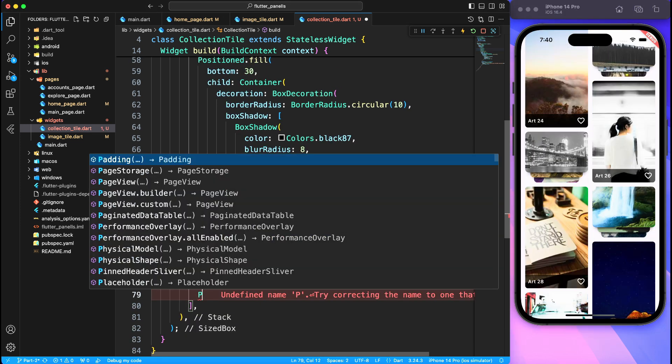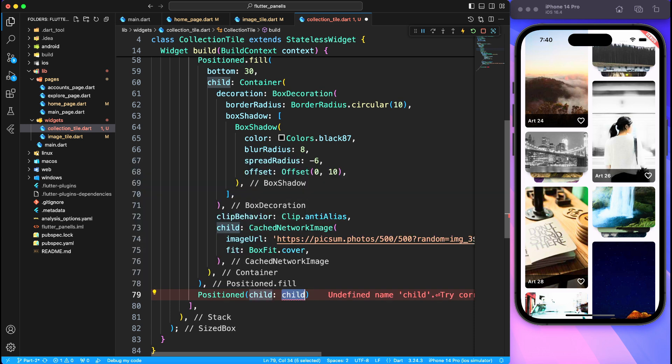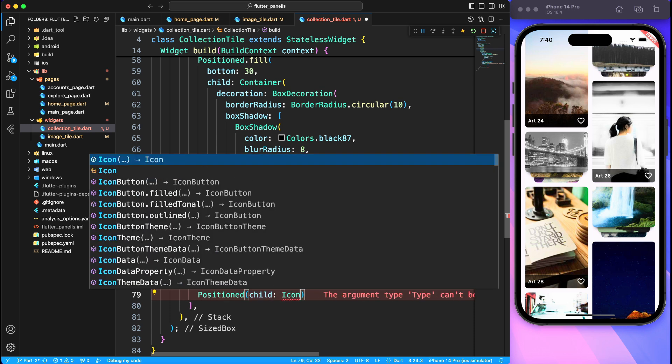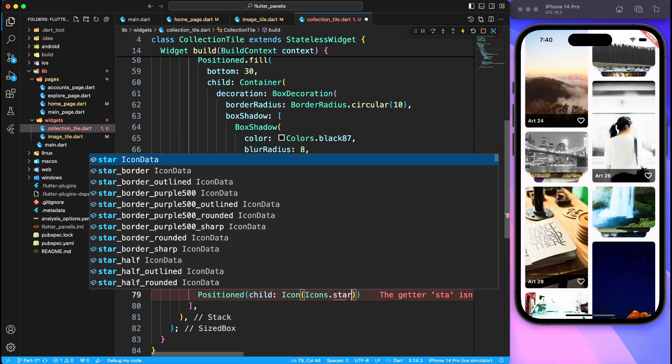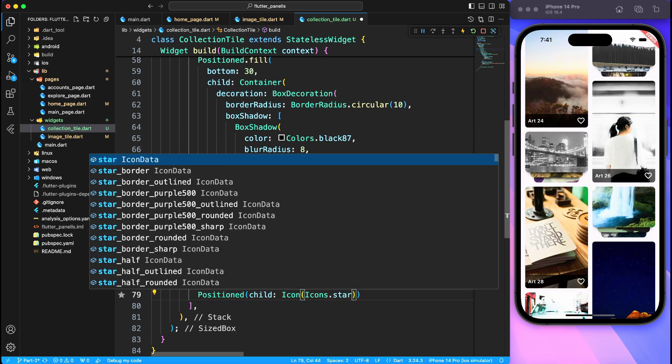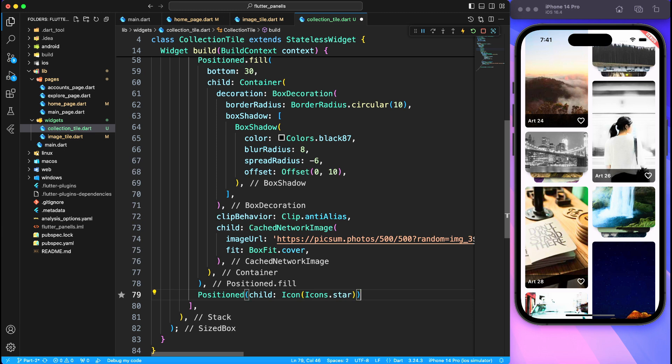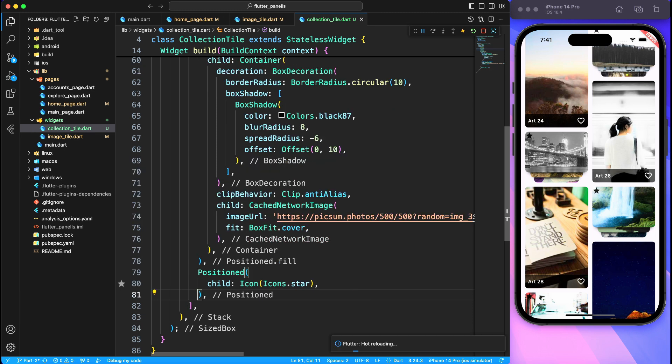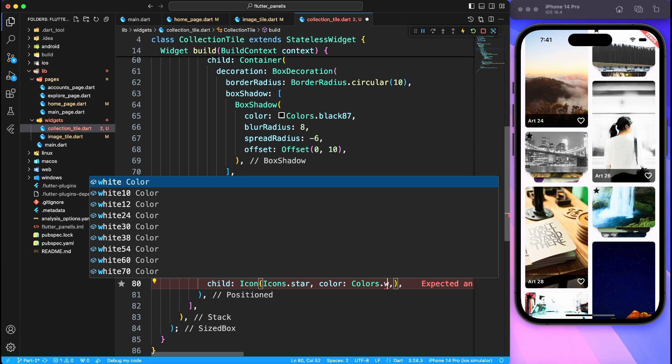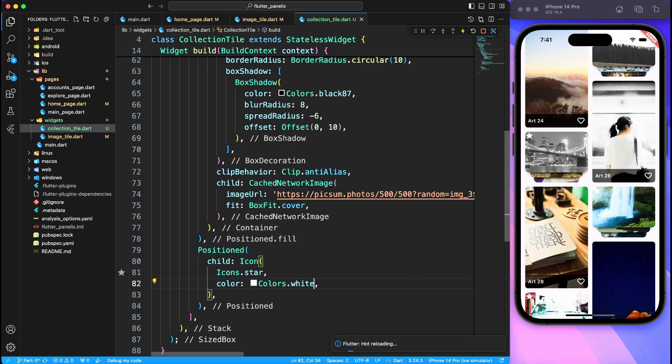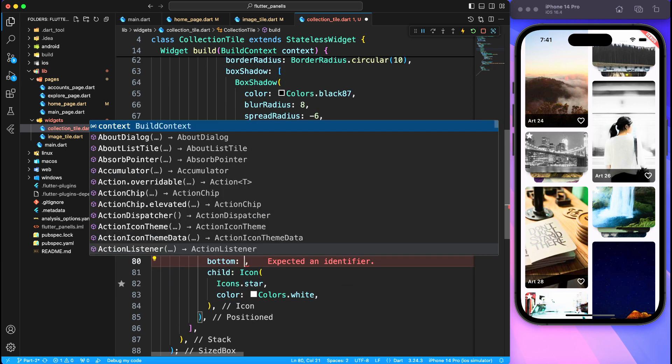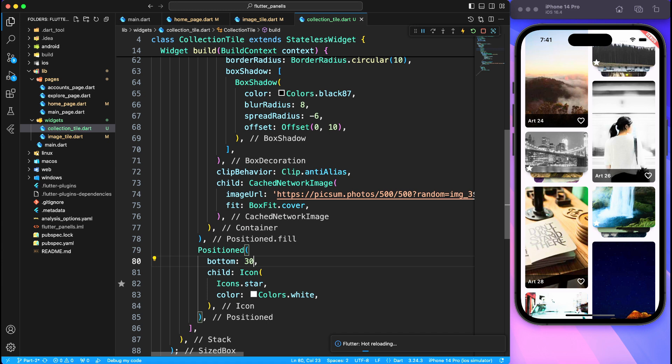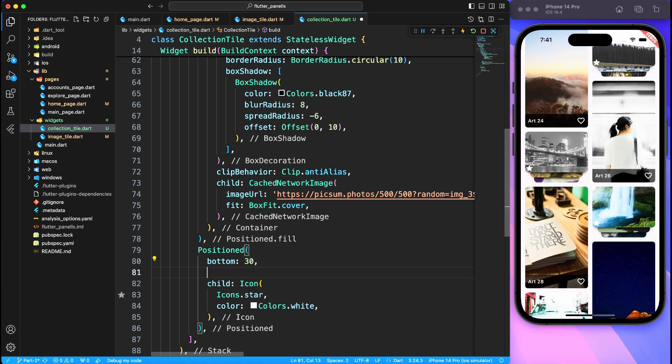Now before we conclude, let's add a final icon to the collection tile which indicates that this is a collection. Of course I'm going to use just some random star icon. You can have a predefined icon or you can use custom image for collection tile as per the design, but that's not the point. We just want to replicate UI and structure how it is done.